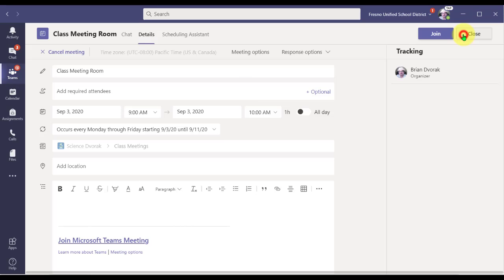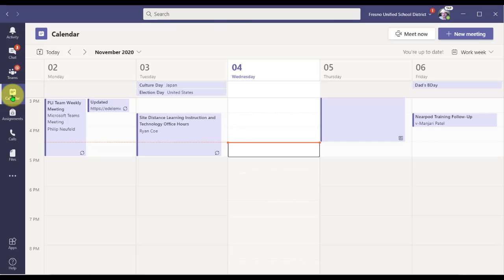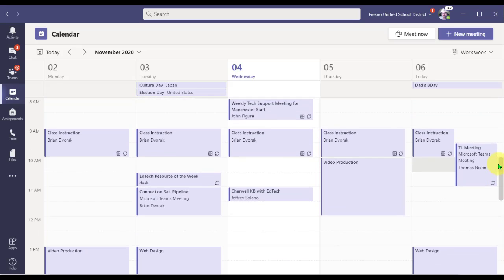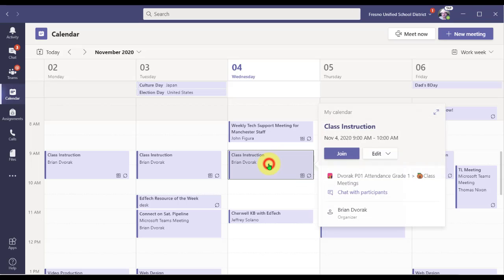The other way to get to your meeting and launch it is you can click on the Teams calendar at the left, which will basically display your Outlook calendar events. You can navigate to the meeting event, click on it once, and then click Join.